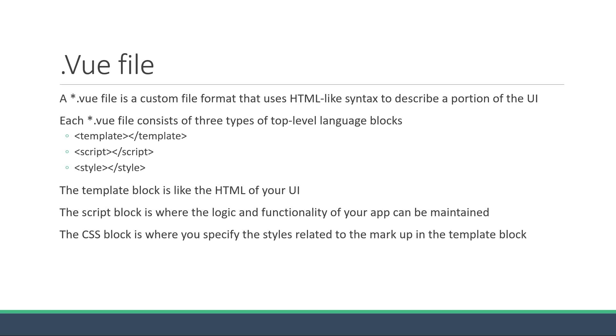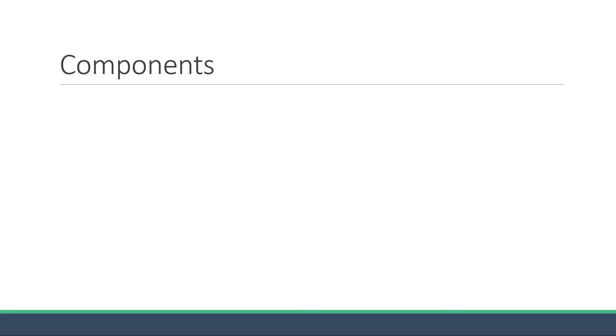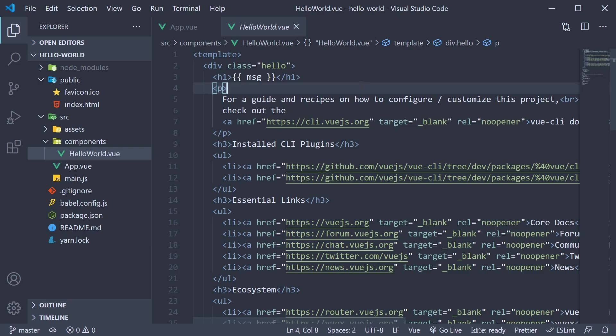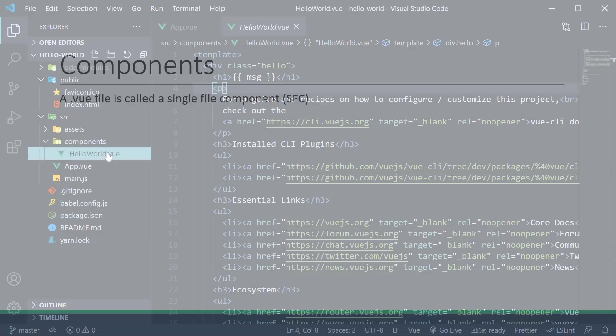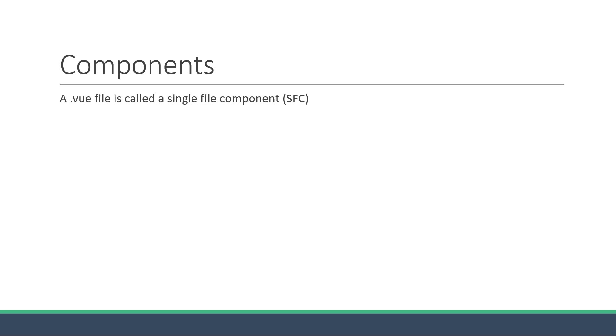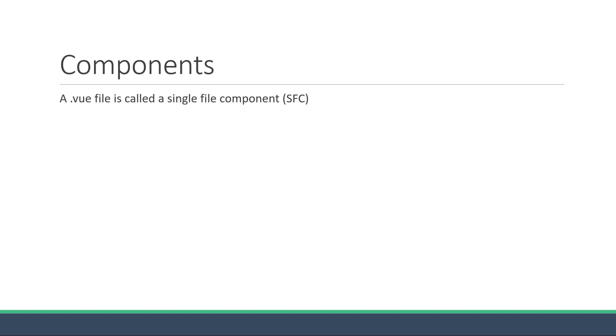All right, now that we have a bit more information about the .vue file, let's discuss two more points which will set us up to finally get started with some code in the next video. The first point is about components. Right now we have a folder called components where we have a .vue file called hello world. In Vue, a .vue file is called a single file component. Hence, the folder is called components as it can contain one or more of these single file components. In Vue, if you hear someone use the term component, they are referring to a .vue file.